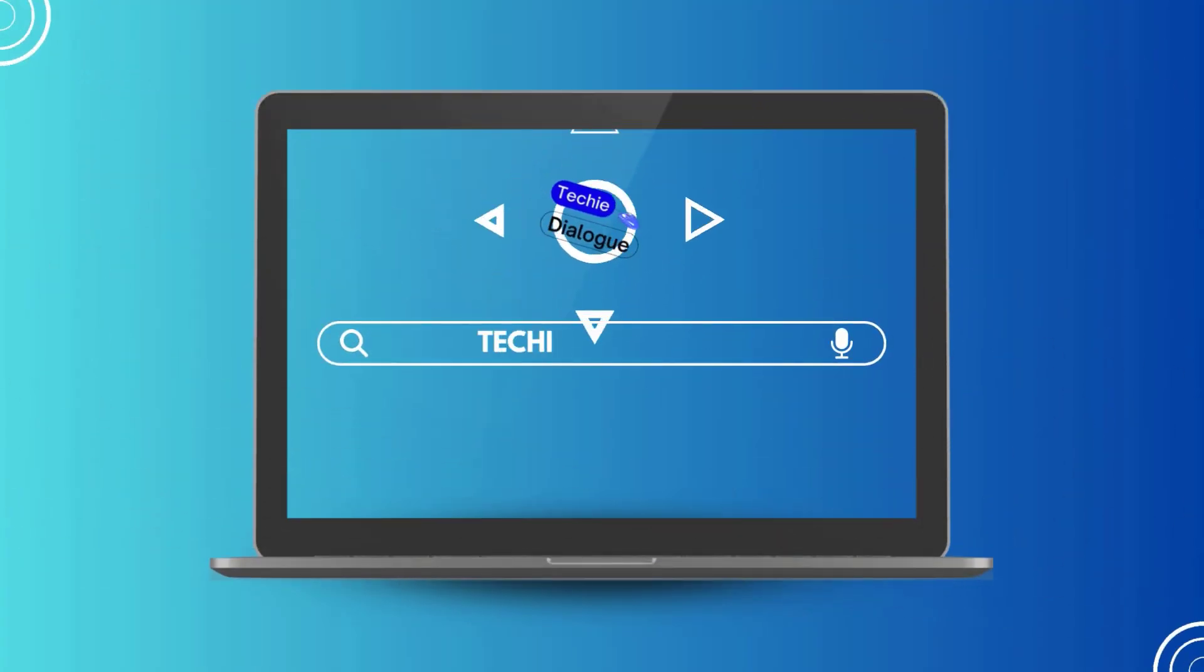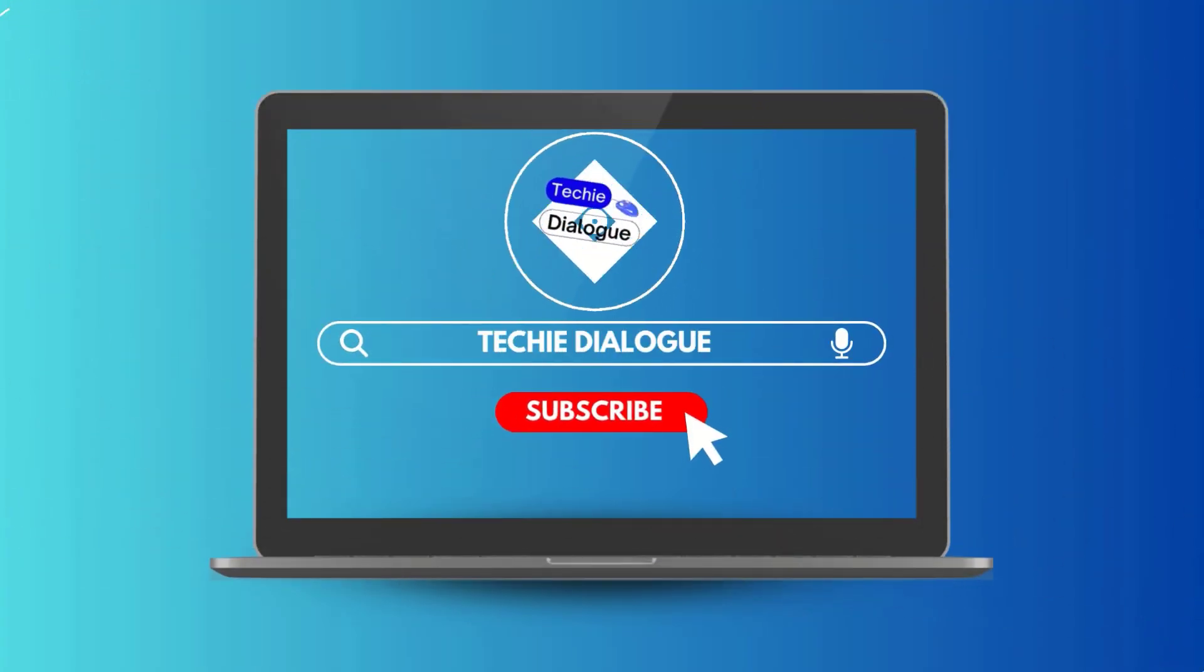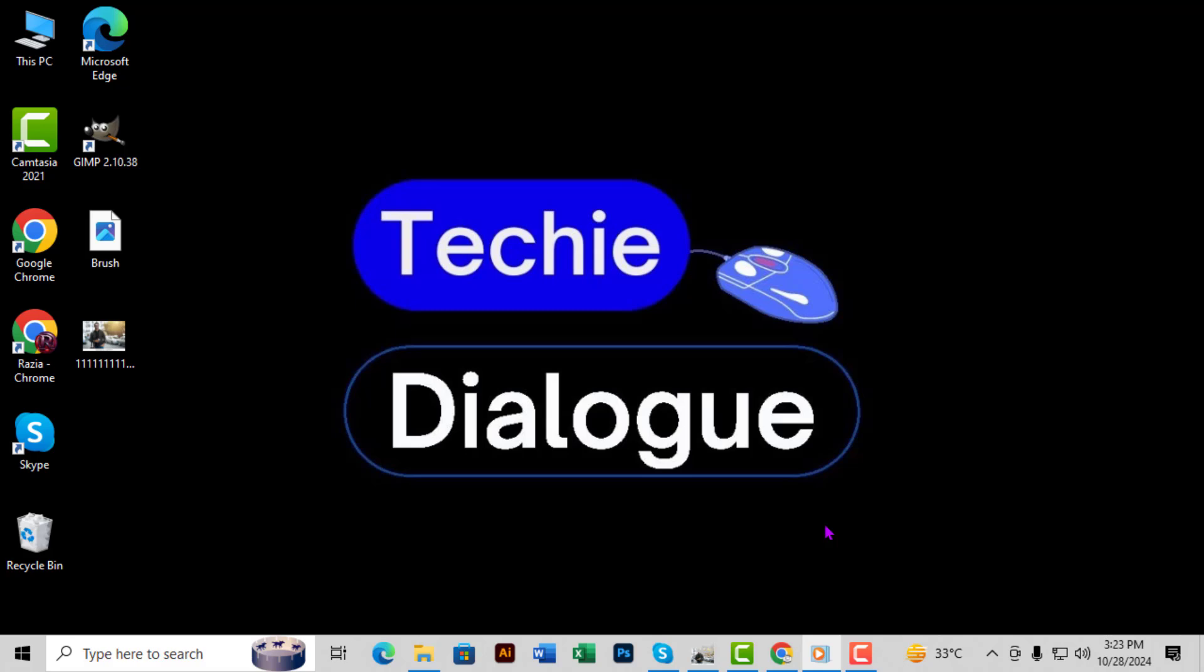Hey everyone, welcome back to Techie Dialogue. In today's tutorial, I'm going to show you step-by-step how to crop an image in GIMP. If you're new to the channel, make sure to hit that subscribe button for more helpful tech tutorials. Now let's get started.